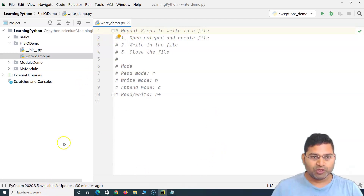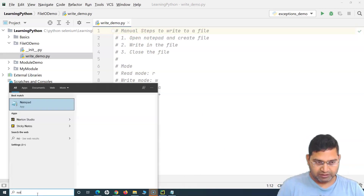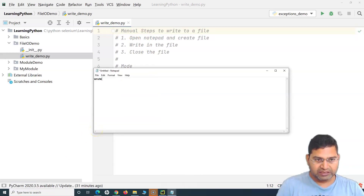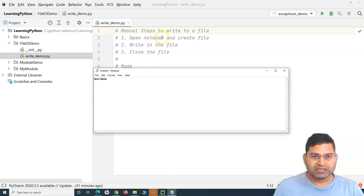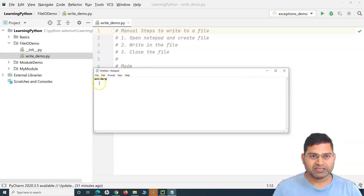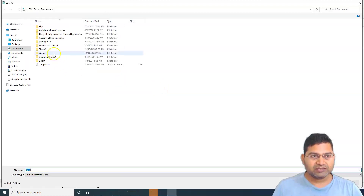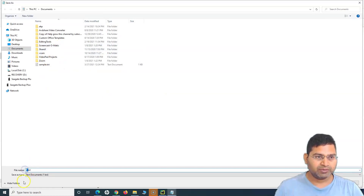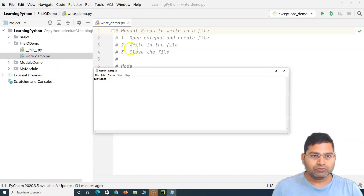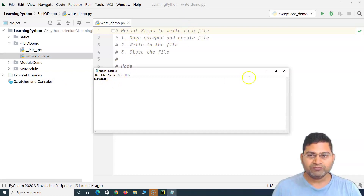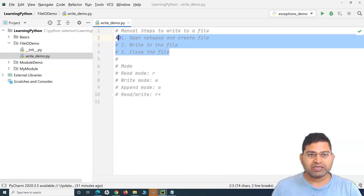So you open Notepad, write some test data there, and then save it. When we say 'create file', we save it — for example as 'test_file' — and then close it. So these are the general steps we follow manually when writing a file: open Notepad, create the file, write data into it, save it, and close the file.